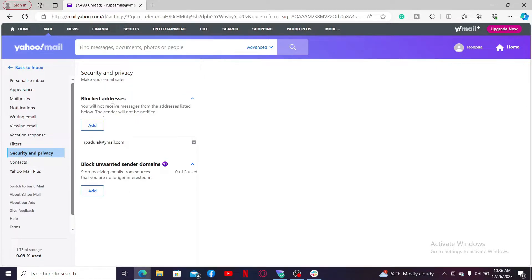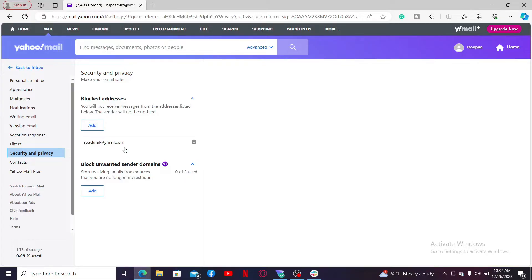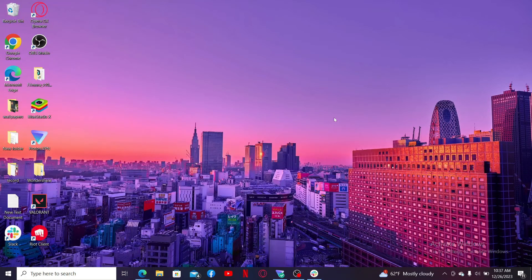Under Security and Privacy, you'll see a section titled Blocked Addresses. If there are any emails that you have blocked, you will be able to see the list. Scroll through the list to view all of the blocked addresses, and that is how you can easily find your blocked senders list on Yahoo Mail.